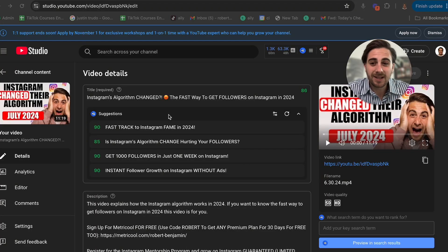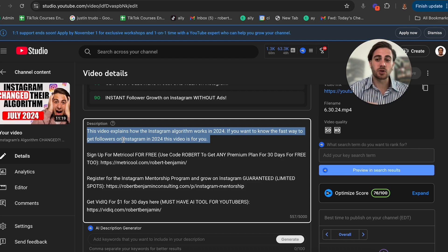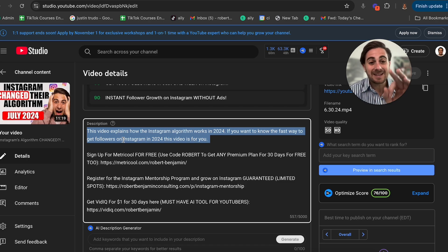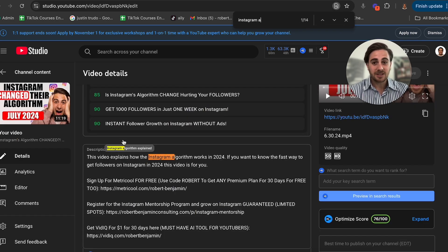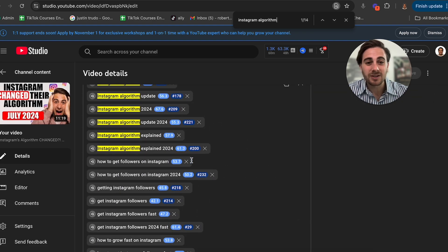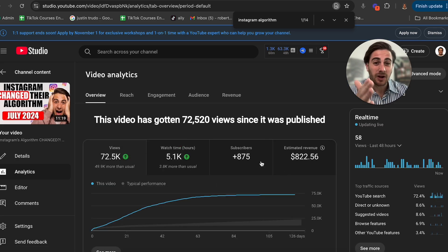Secondly, you need to make sure your description and tags are set up correctly. For example, this is a past video I did about the Instagram algorithm — Instagram algorithm shows in the title. I have a two-sentence description: "This video explains how the Instagram algorithm works in 2024. If you want to know the fastest way to get followers on Instagram in 2024, this video is for you." I needed to have "Instagram algorithm" appear in the description one to two times. And in the tags, you're going to see Instagram algorithm shows up a bunch of different times.